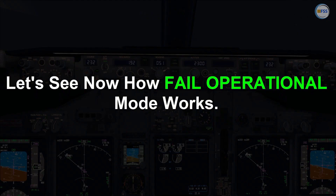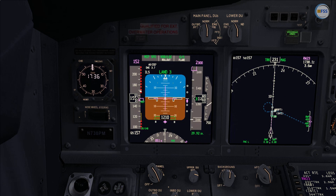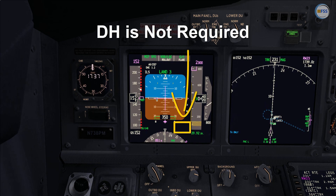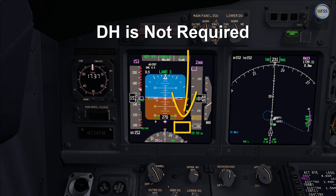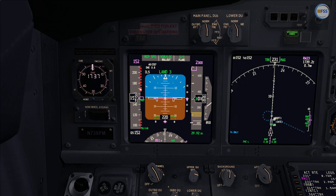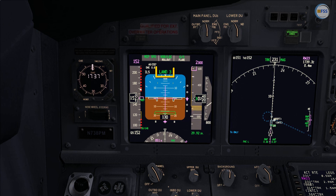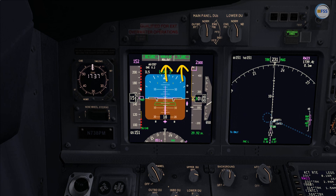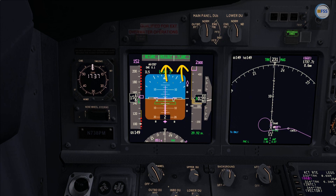Let's see now how fail operational mode works to see the difference. Unlike the fail passive mode, fail operational mode has more redundancy that allows us to conduct an Autoland even without using any decision height. That means that fail operational mode is designed to perform an Autoland even with no visibility. With fail operational mode, when the second autopilot engages, you will see on the Autoflight director system status Land 3 with both flare and roll-out armed.